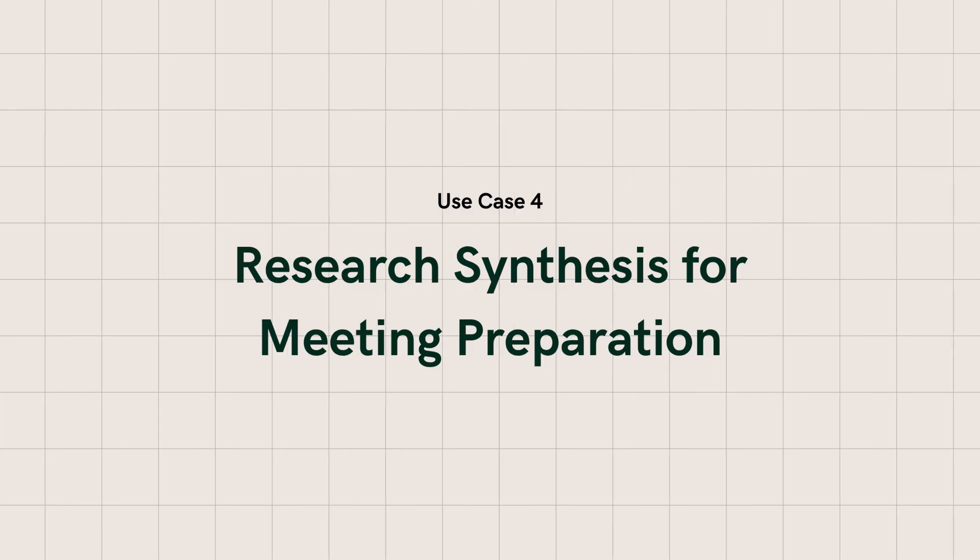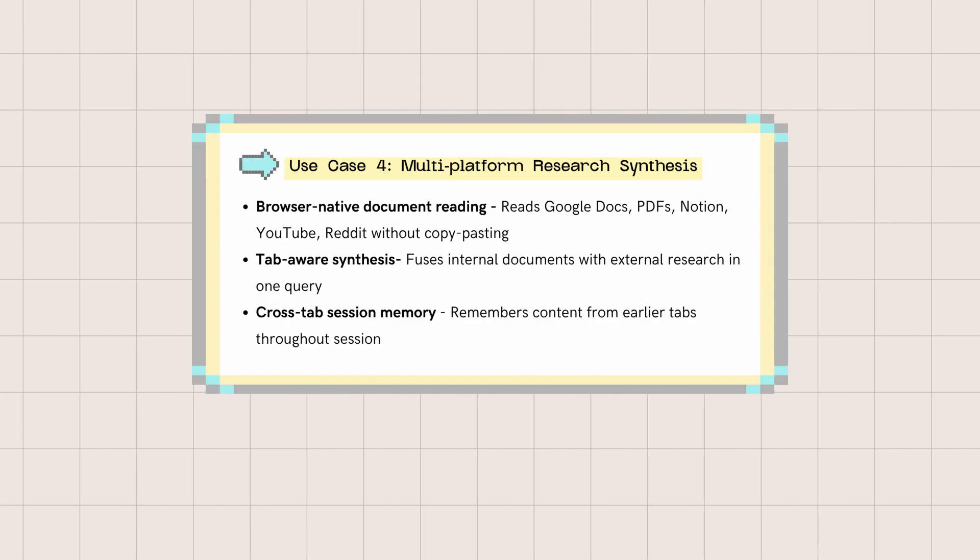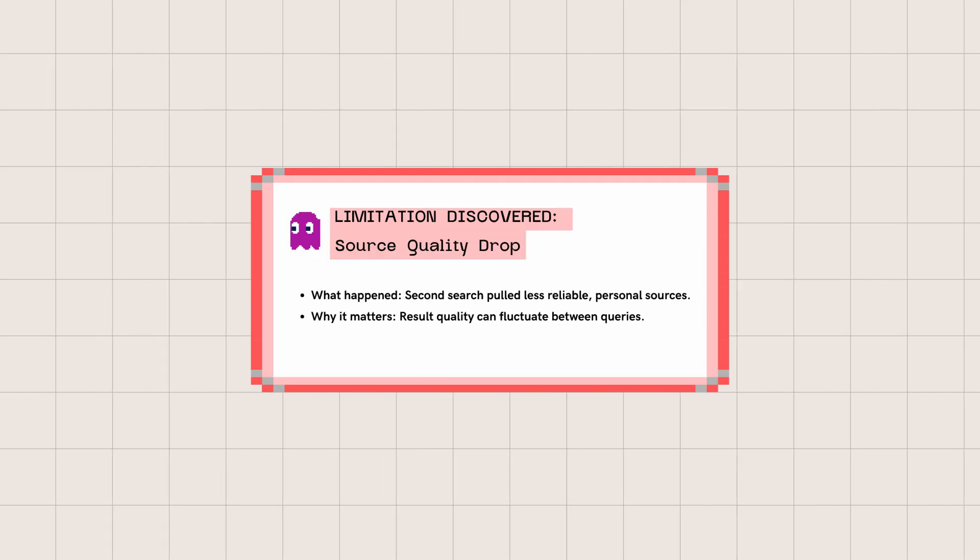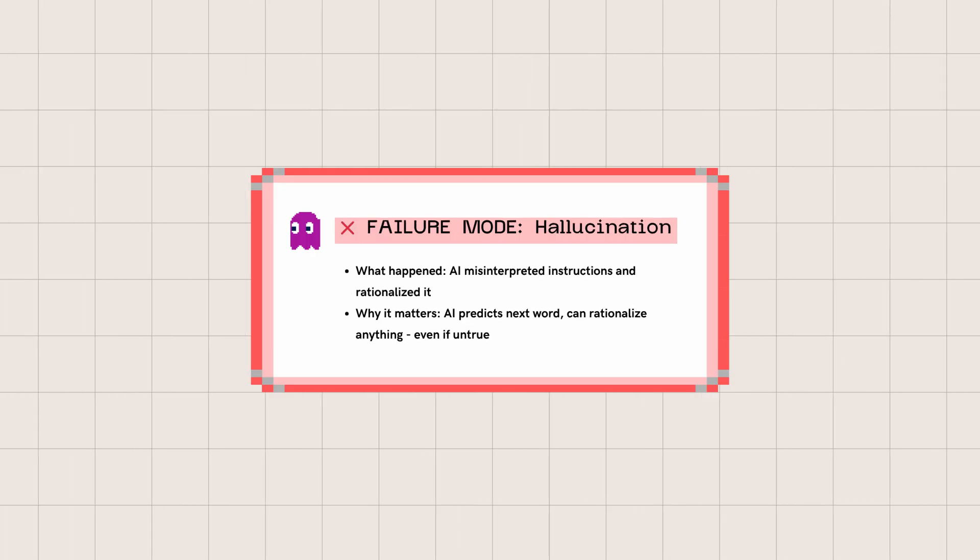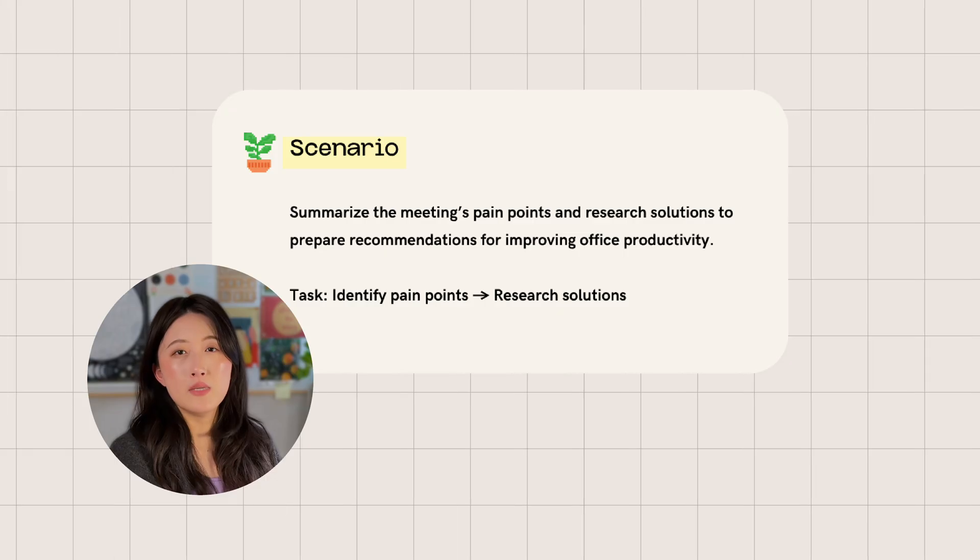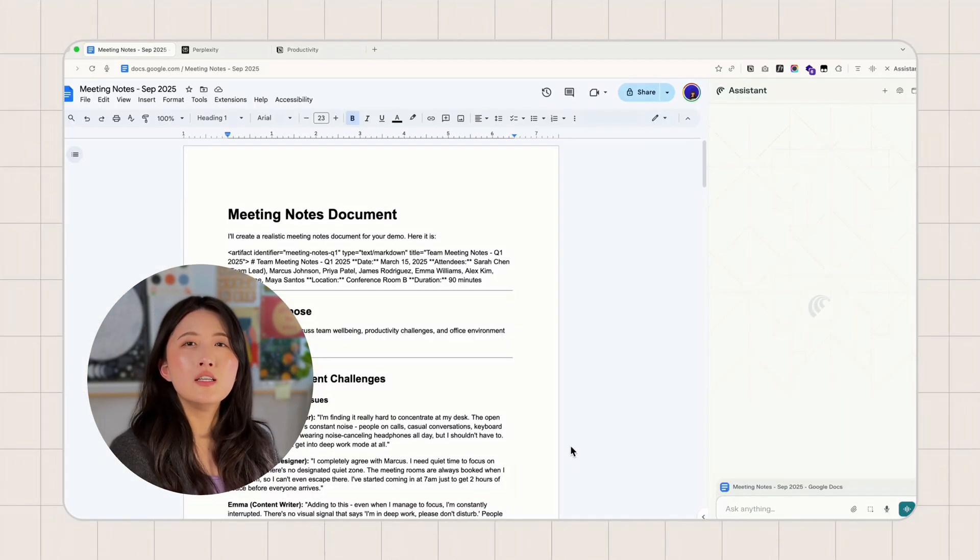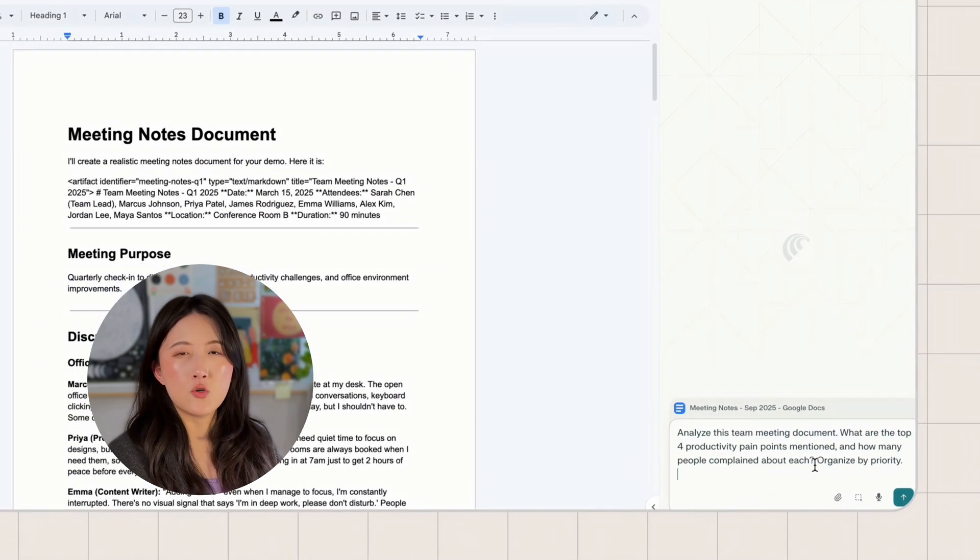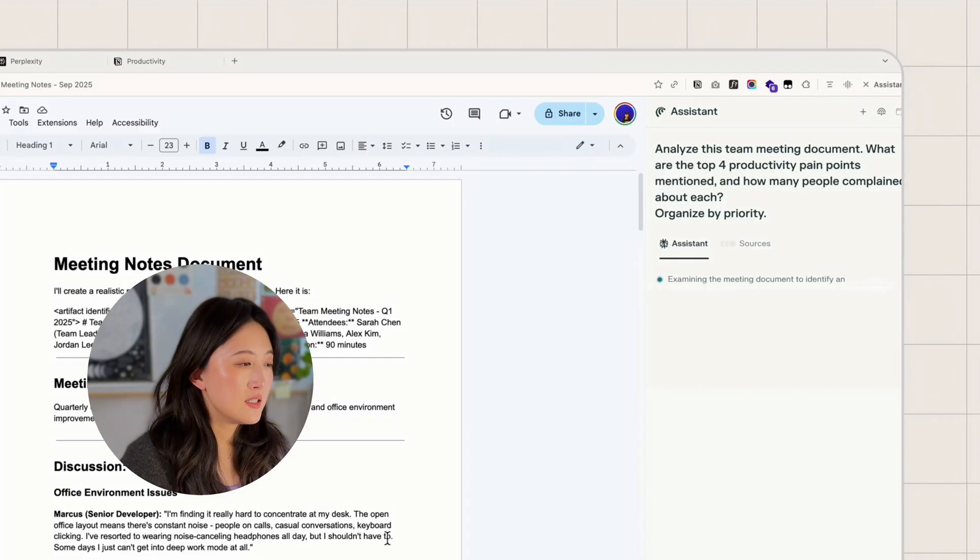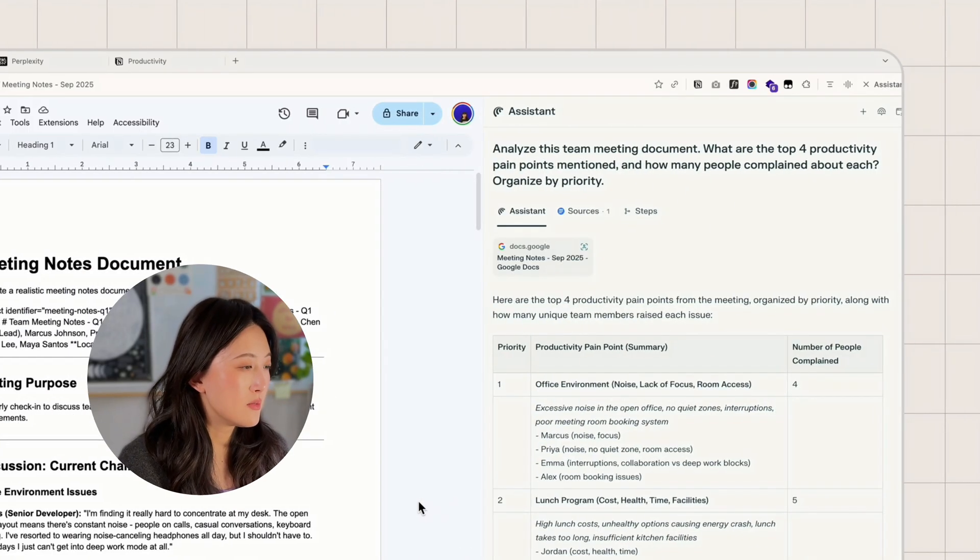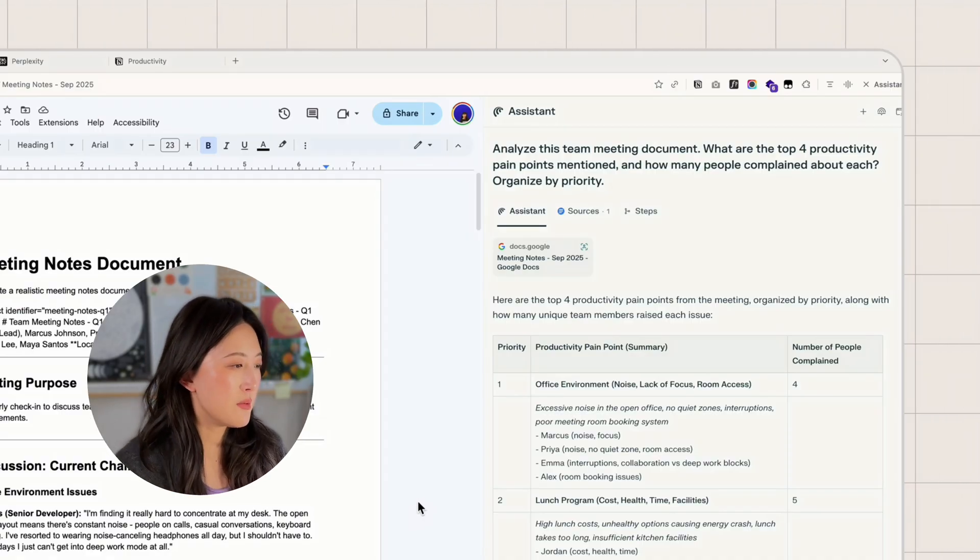Our fourth use case is research synthesis for meeting preparation. Here are the features you'll see in this workflow. I'll be honest about the failures and the limitations, so you'll know where Perplexity's answers fall short, and where you need to judge the information quality yourself. Let's dive in. You need to prepare for an upcoming meeting to discuss improving office productivity. Your colleague shared a Google Doc with the meeting transcript. First, I need Perplexity to help me summarize the four most common productivity pain points. Analyze this team meeting document. What are the top four productivity pain points mentioned, and how many people complained about each? Organize by priority.